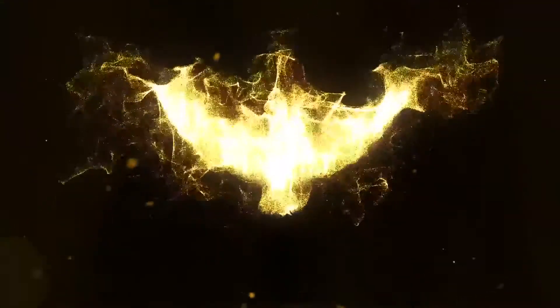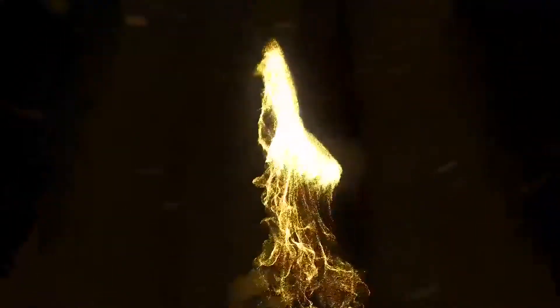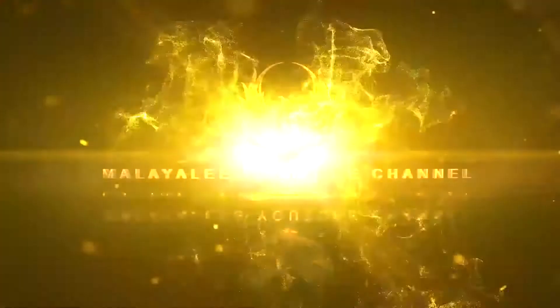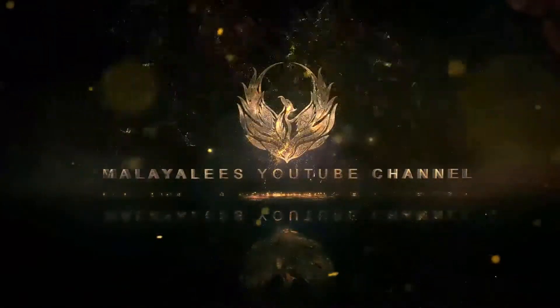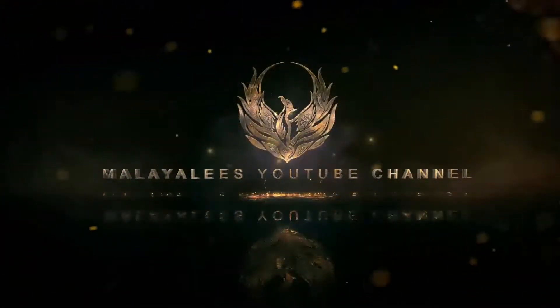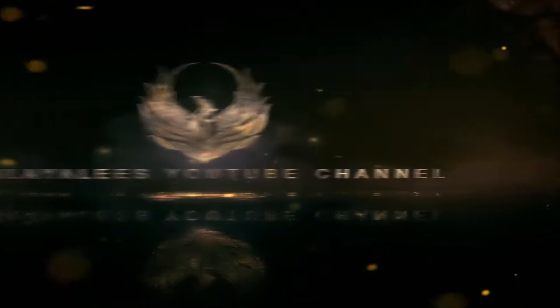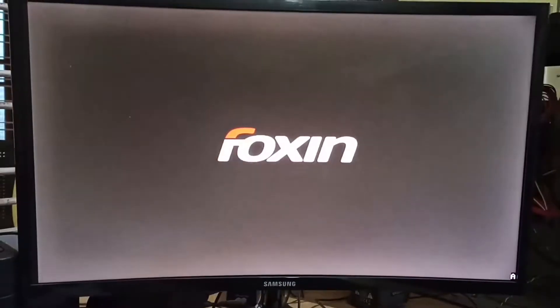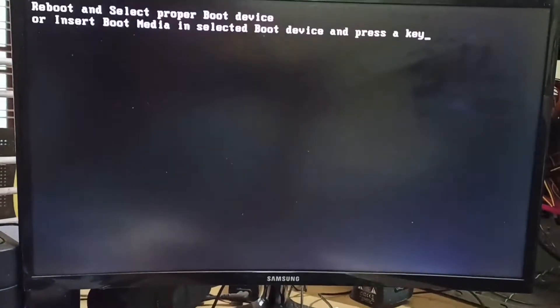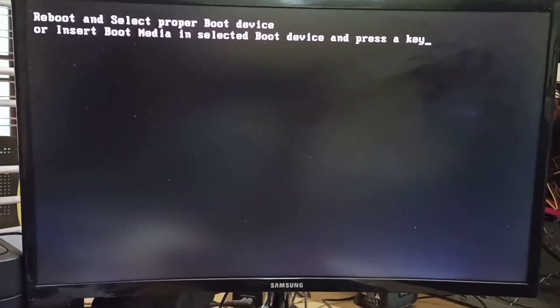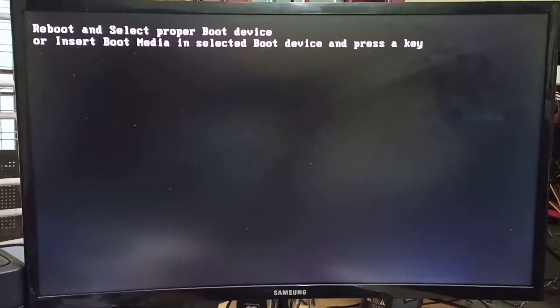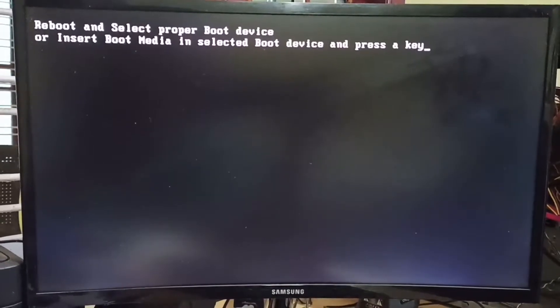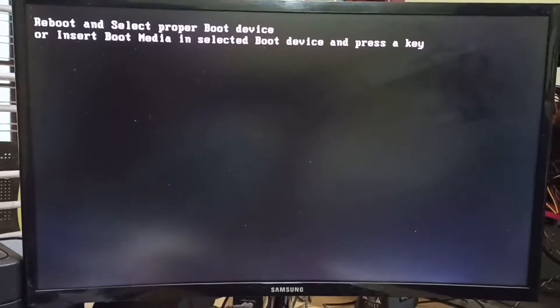Okay guys, here you can see I am trying to boot from my pen drive and it's showing that reboot and select the proper boot device. Let's see how to fix this issue.